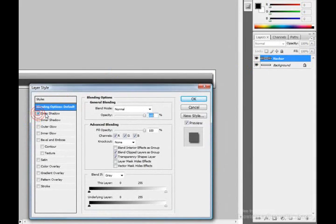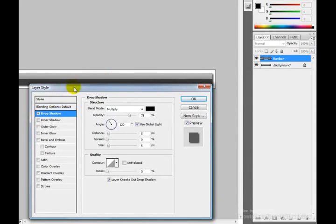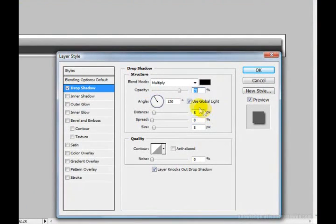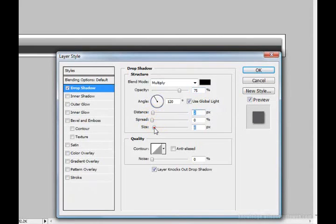Right-click on the navbar layer and choose Blending Options. Check the Drop Shadow box and click on its options. Drag the distance down to about 2 and set the size to about 3.